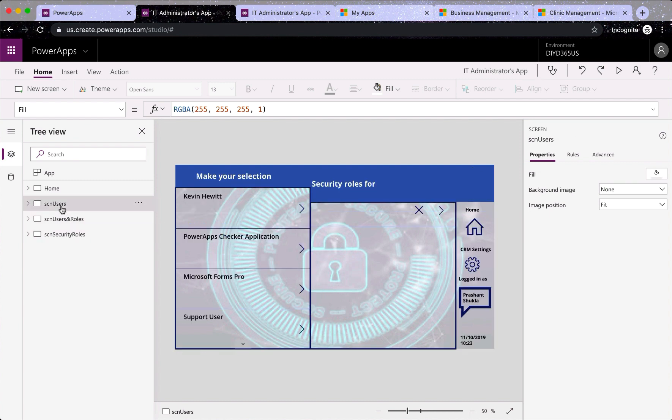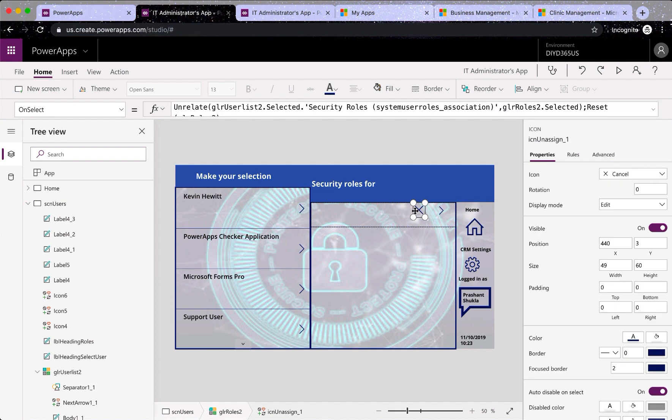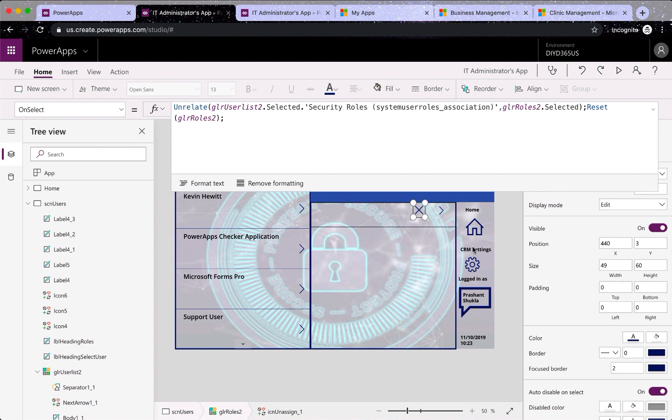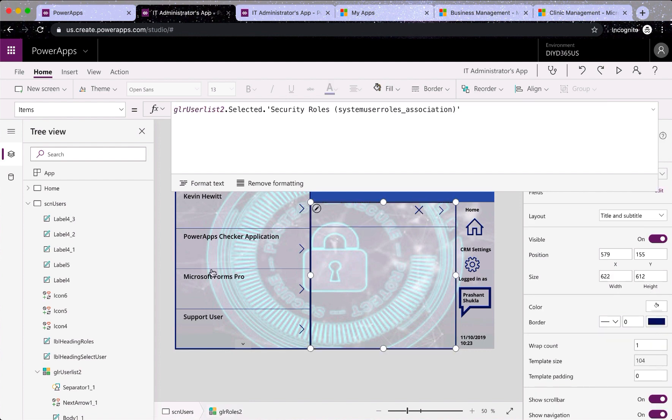Now quickly looking at unrelated. So this cross here is the unrelated function, the exact opposite of how we were assigning a security role. This one is unassigning it or taking it out of a user. So I just say unrelated and use the same formula and reset the gallery. So that is that.